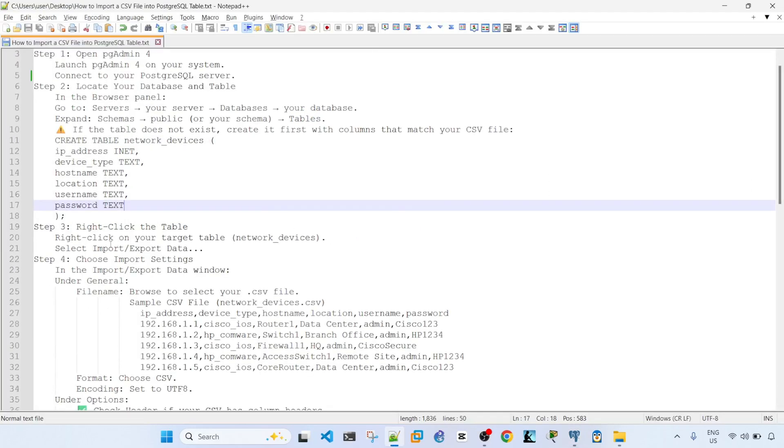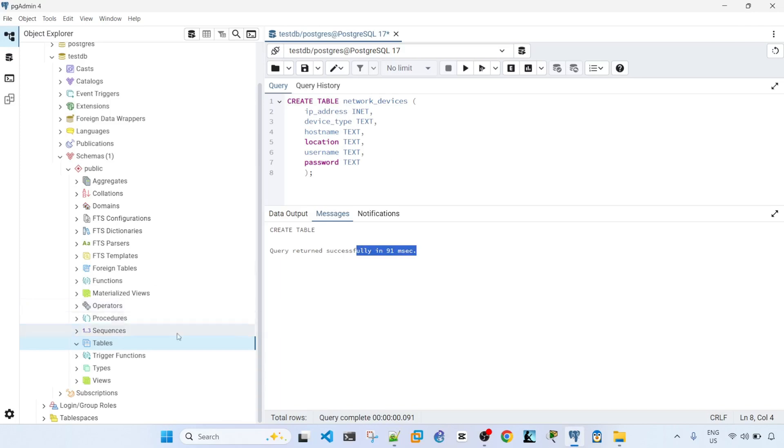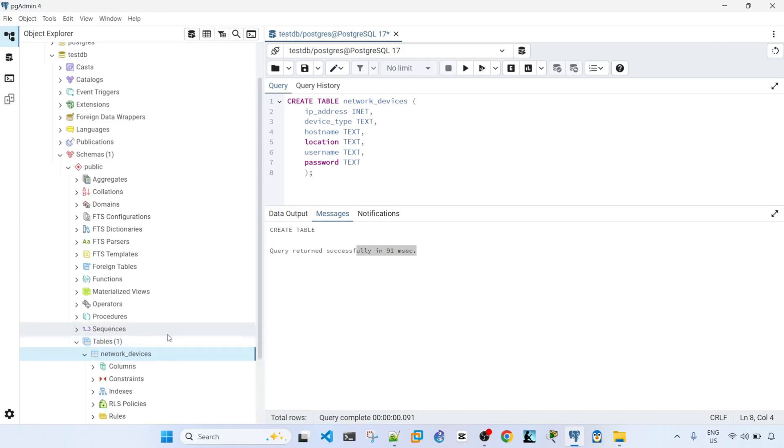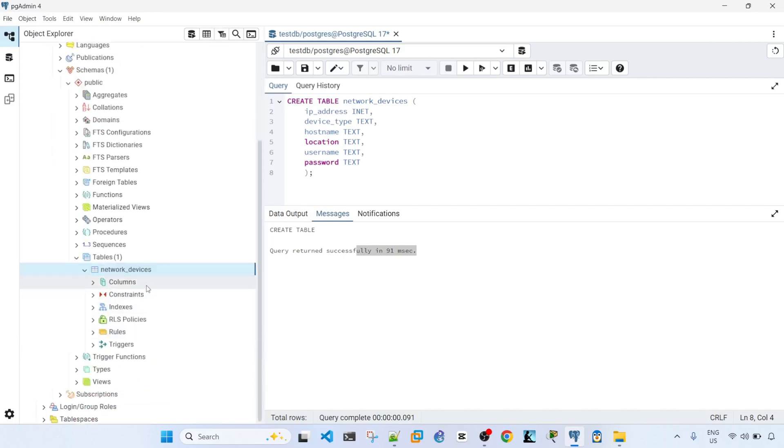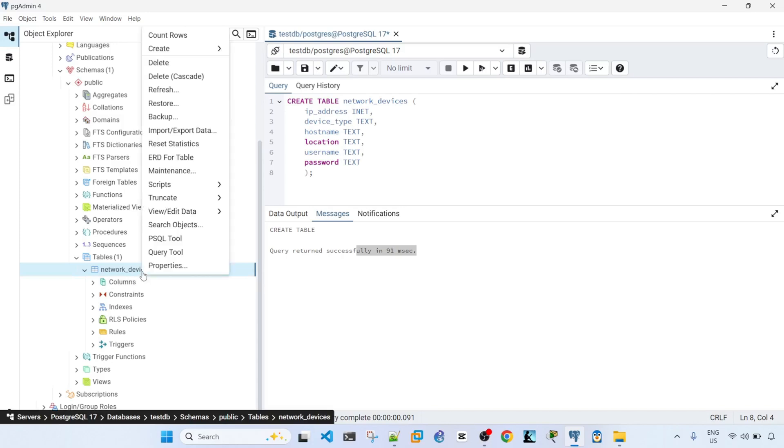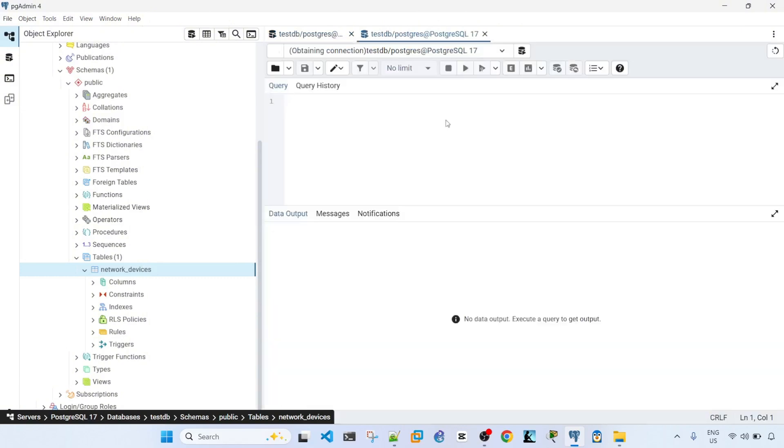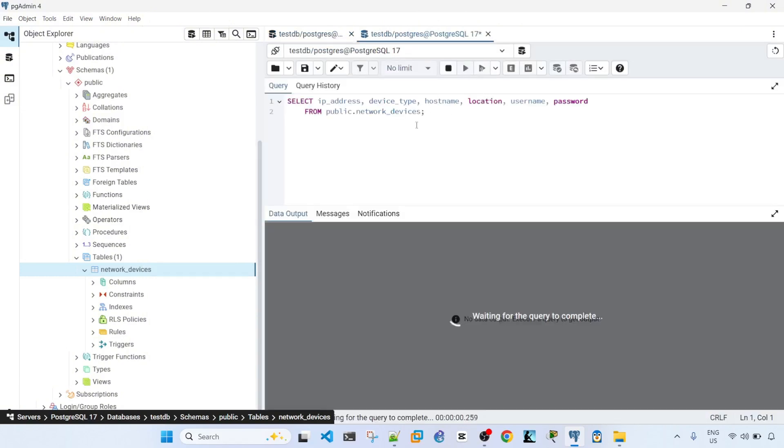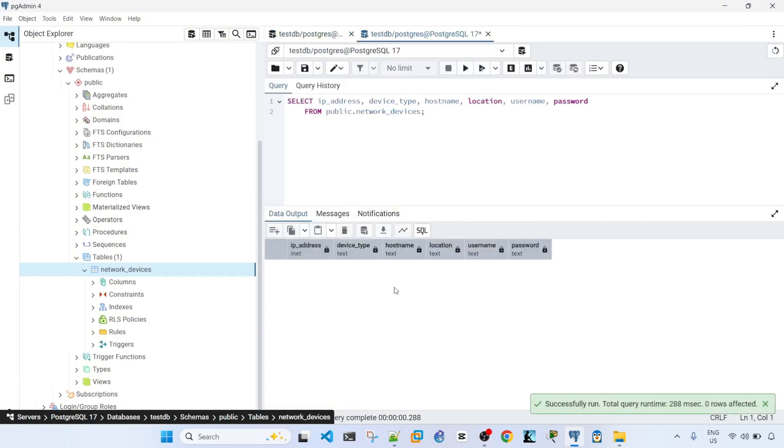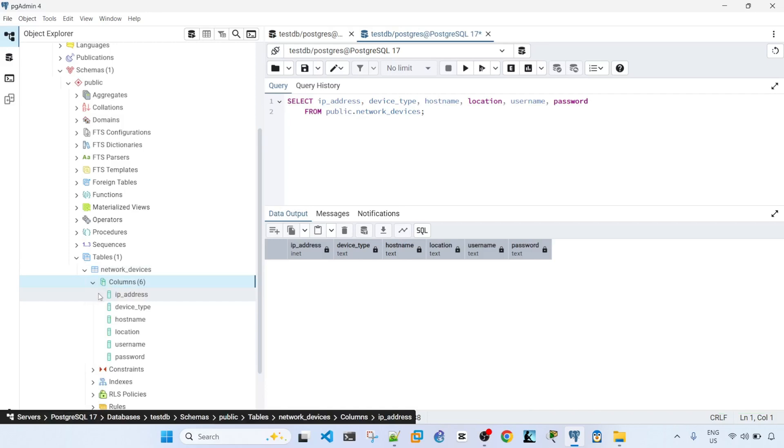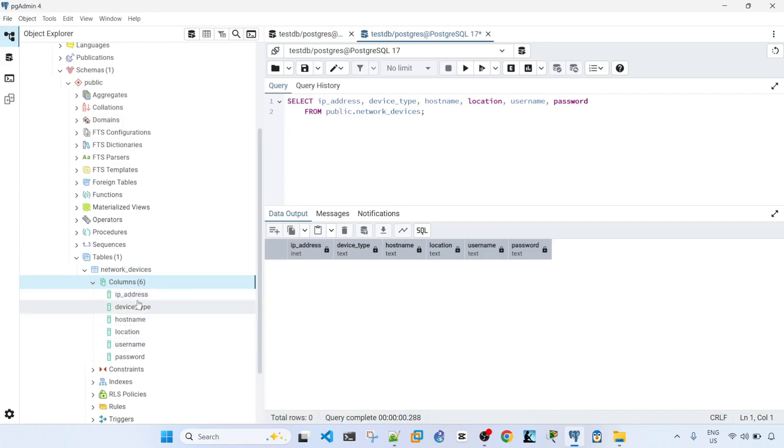And so if we want to verify that the table has been created with the columns, we can actually just, let me just refresh this. Now we have the table called Network Devices. Now we can actually right click on it, Scripts, and select Script. So this is how you verify that the table has been created, and you can also verify by looking at here.